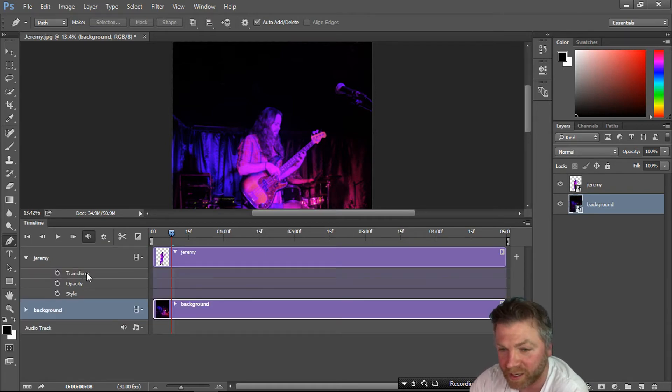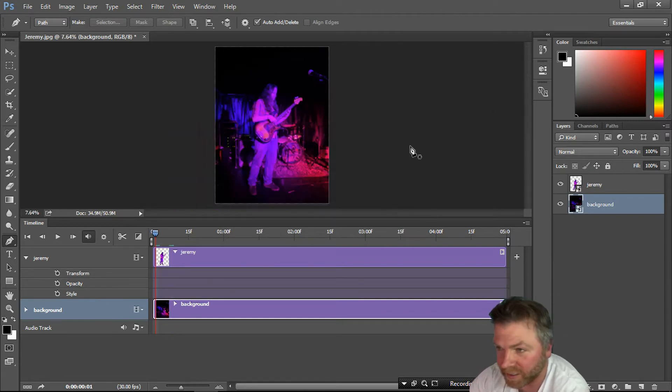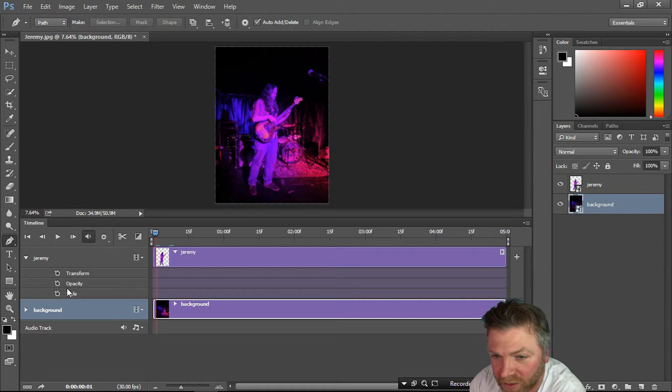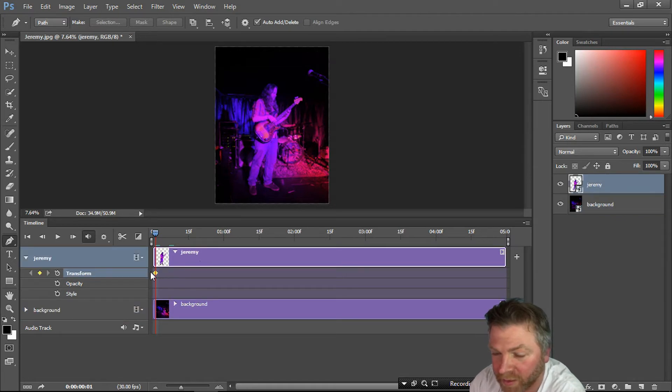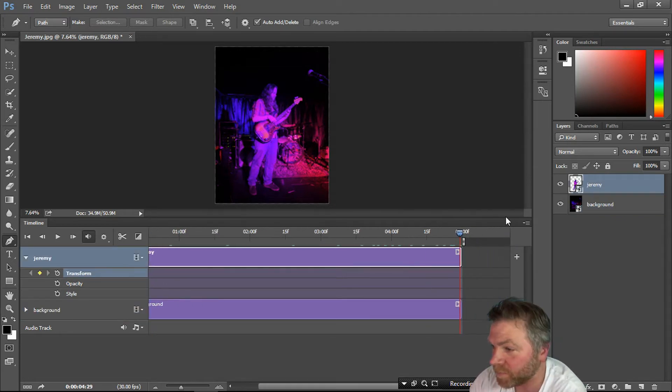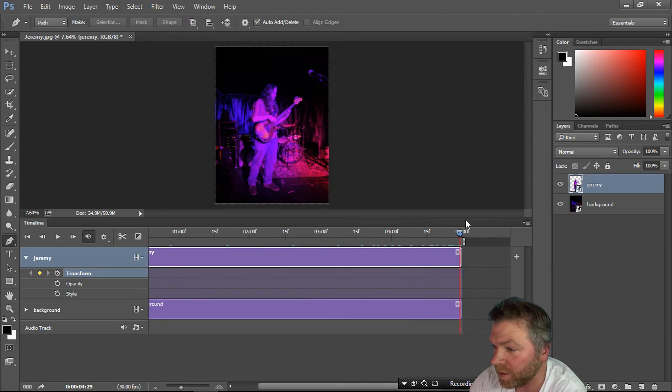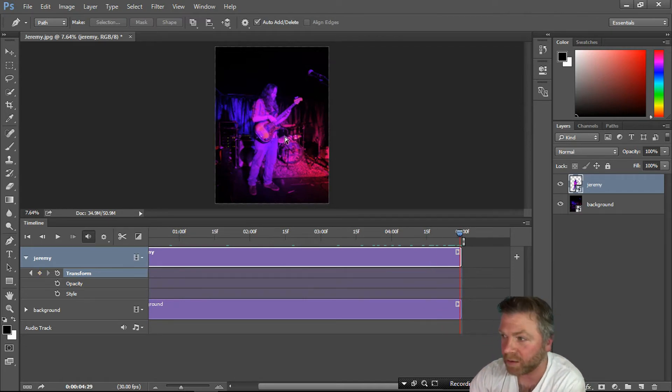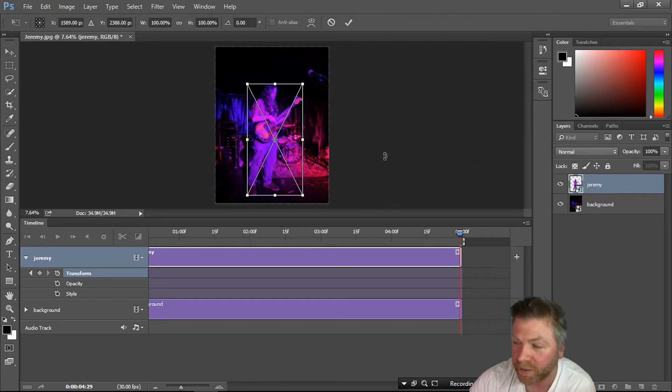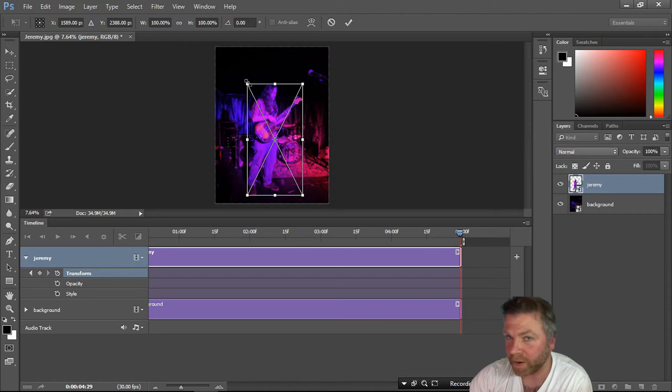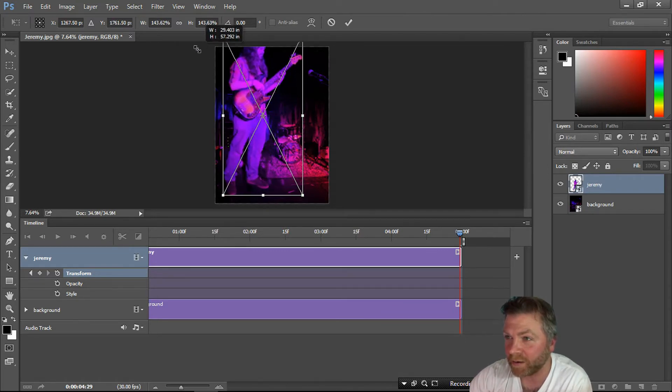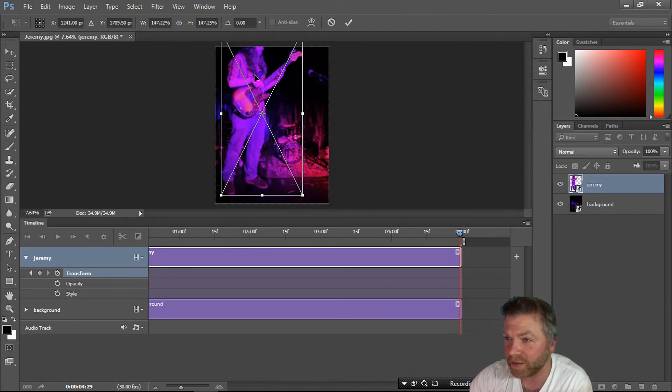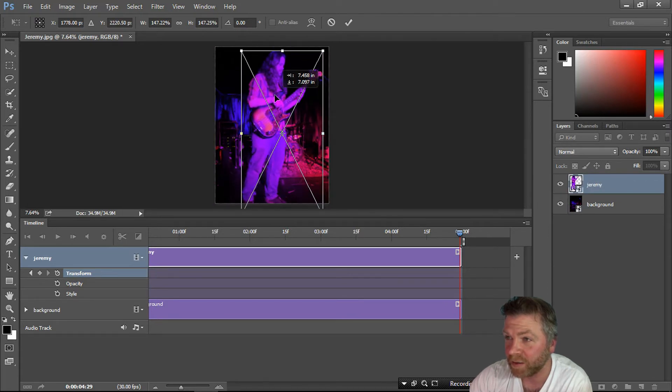I want Jeremy to kind of zoom at us, so you hit Transform. That's your starting point. Your end point is going to be here. Control T, make sure he's selected. We want to zoom in but we don't want him to change proportions, so hold down Shift and drag it out. He's staying in proportion but zooming in.